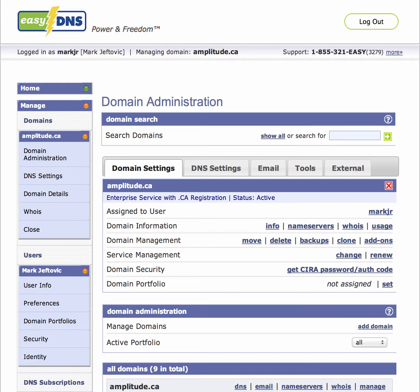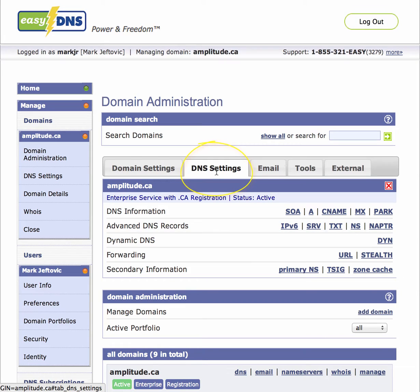Hi, I'm Mark from EZDNS and I'm here to take you through the new streamlined DNS zone editor. You log into your EZDNS control panel and there are a couple of different ways to get to your DNS settings. One is in the DNS settings tab under your domain administration module, where we break down each record type individually so you can go in and edit them.